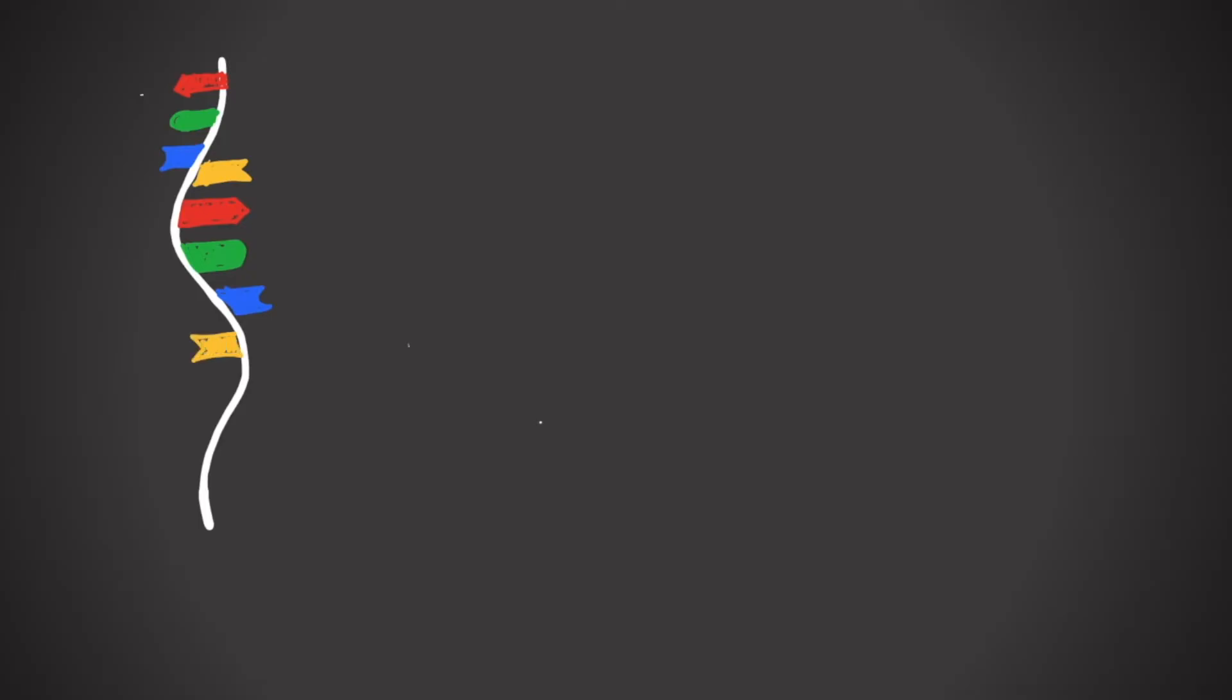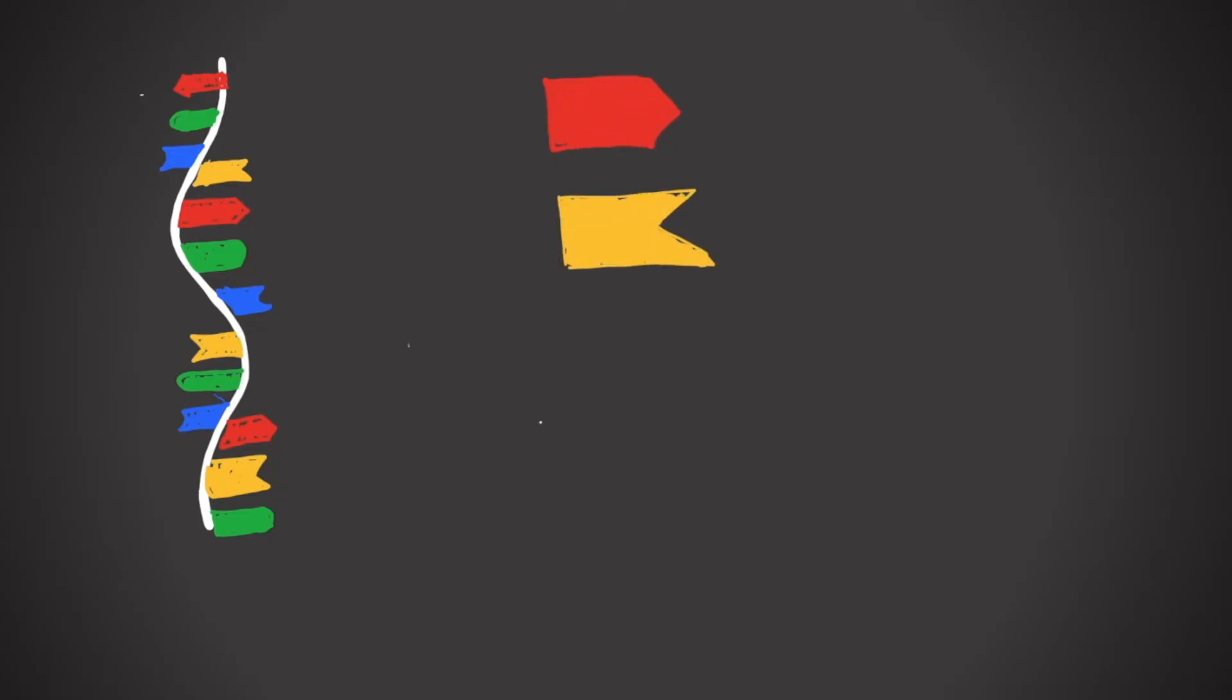Each strand of DNA is made up of a series of individual units strung together. Those individual units are called bases, and there are four different types: adenine, thymine, guanine, and cytosine.